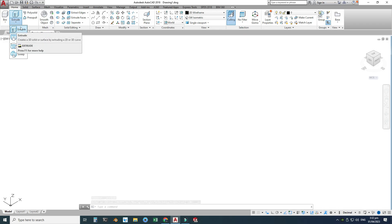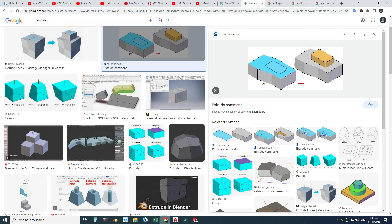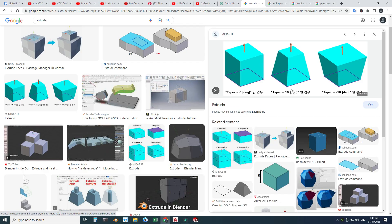First I will start with the Extrude command. Looking at examples in the browser, basically Extrude takes a 2D sketch and you can drag or push it in any direction — upward or downward. You can see some more examples here; you can create an extrude with a taper, and this taper is also called a draft angle.